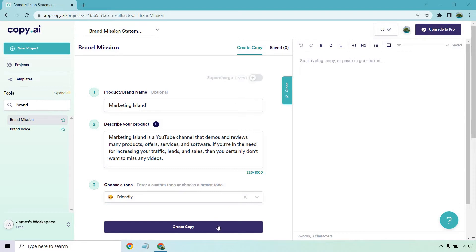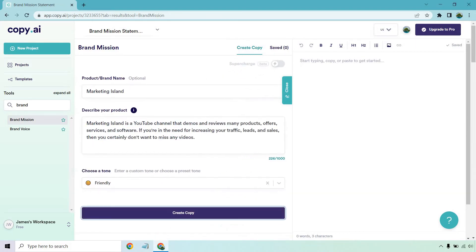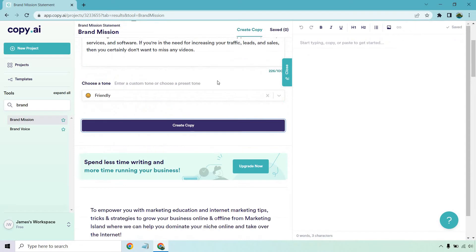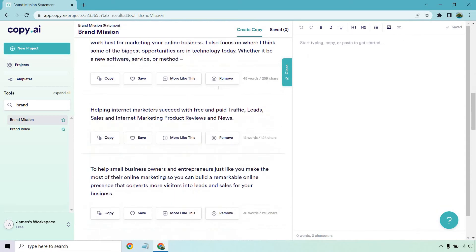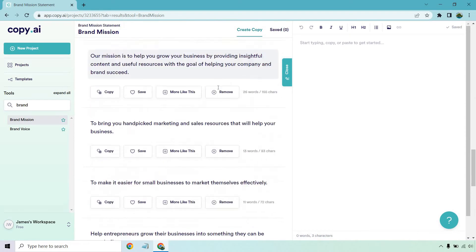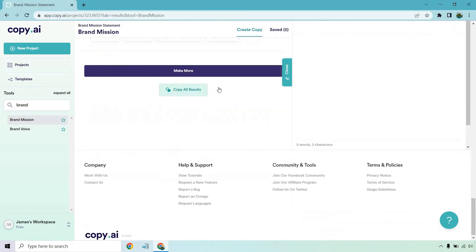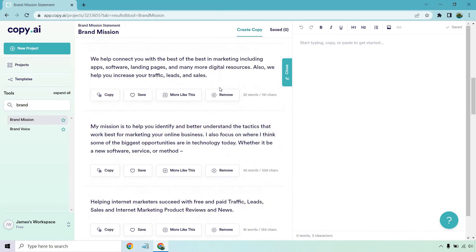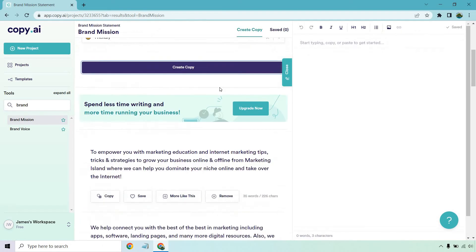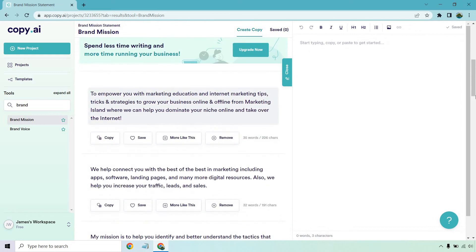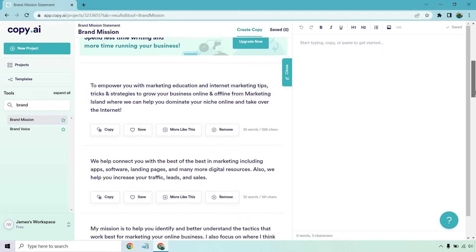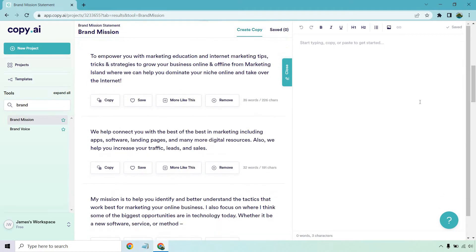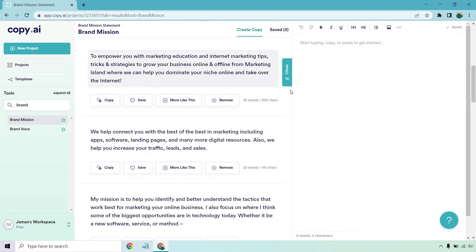I'm going to give it a few seconds and then let's check out the results. Okay, and that took about two seconds to load. I'm going to scroll down so you can see what it looks like. And then let's go back up and let's go to the first one. So the first one says: To empower you with marketing education and internet marketing tips, tricks, and strategies to grow your business online and offline from Marketing Island, where we can help you dominate your niche online and take over the internet. That one's good, but it's a little too run on for my liking.